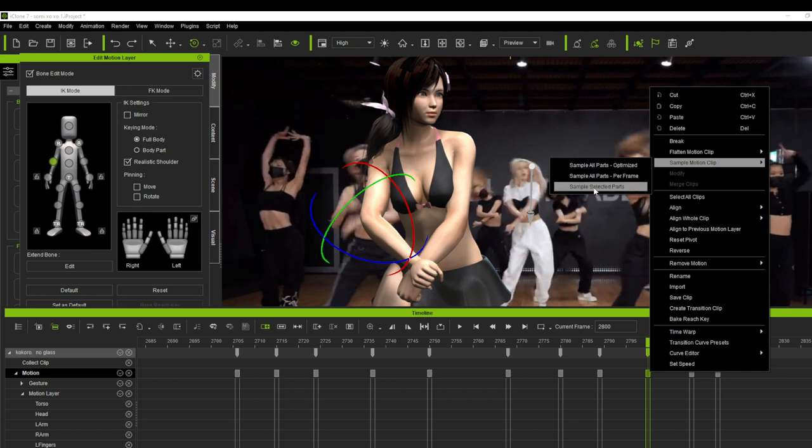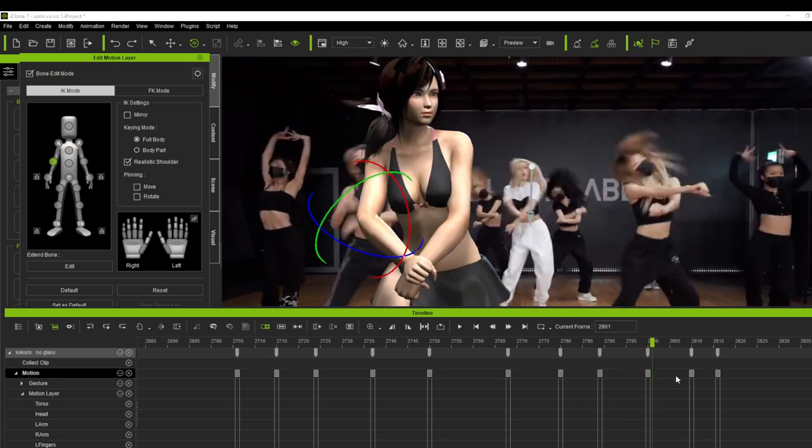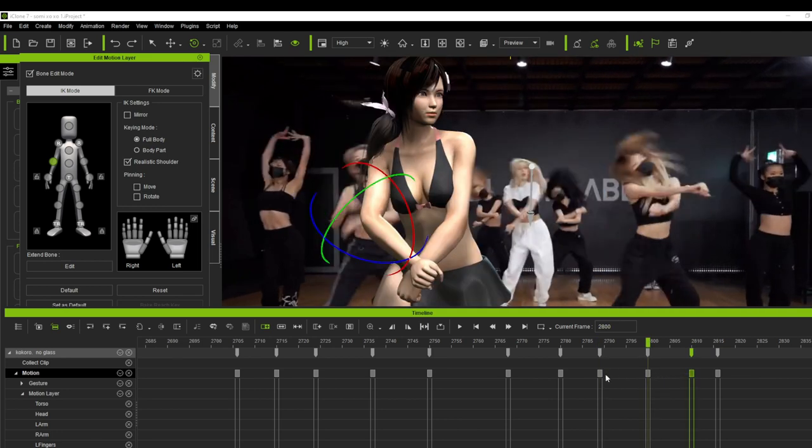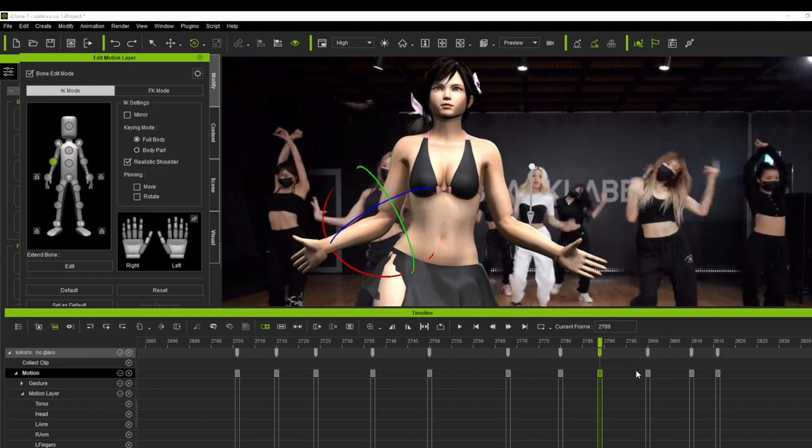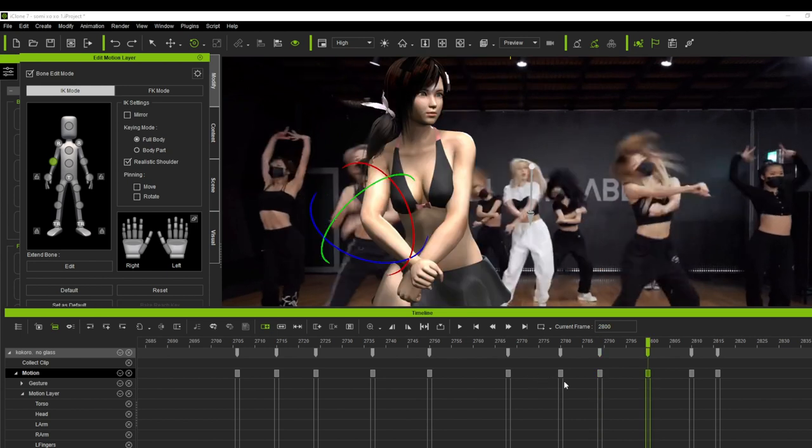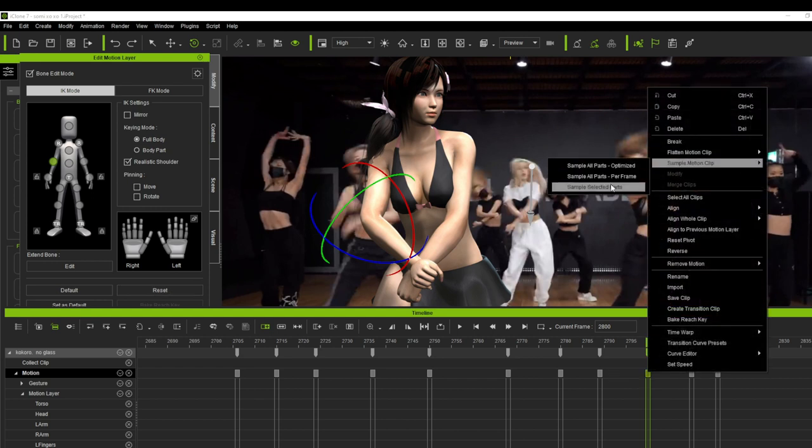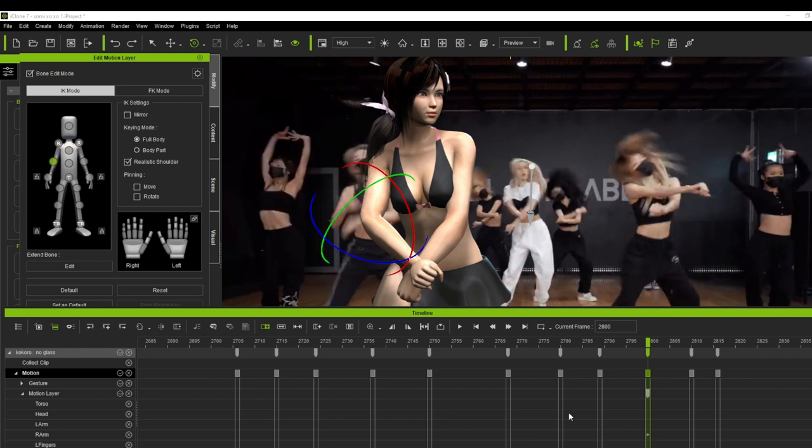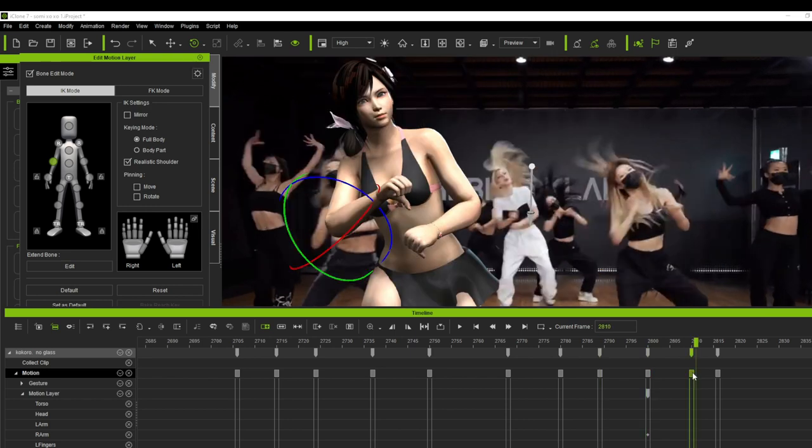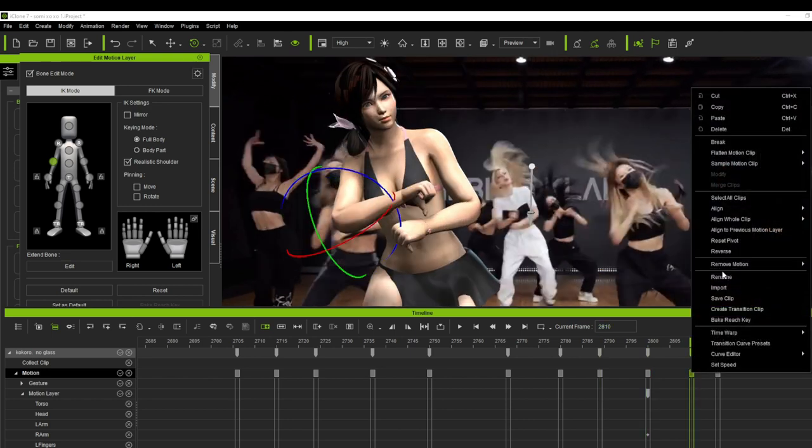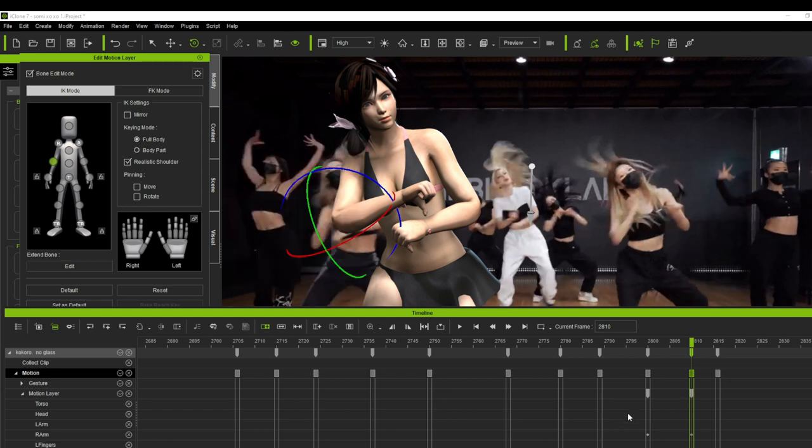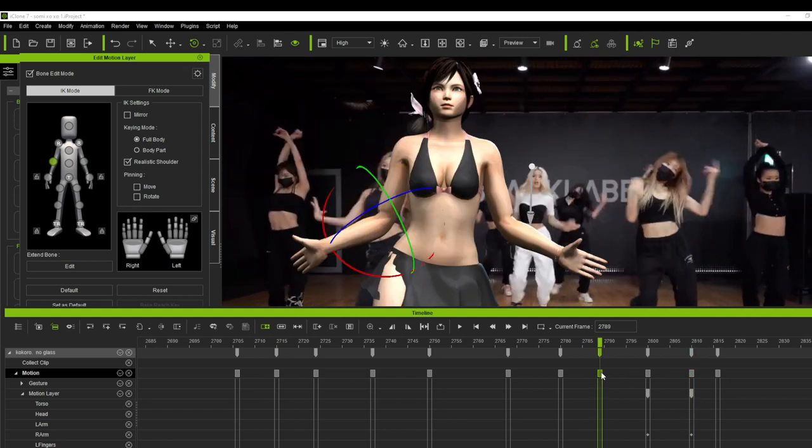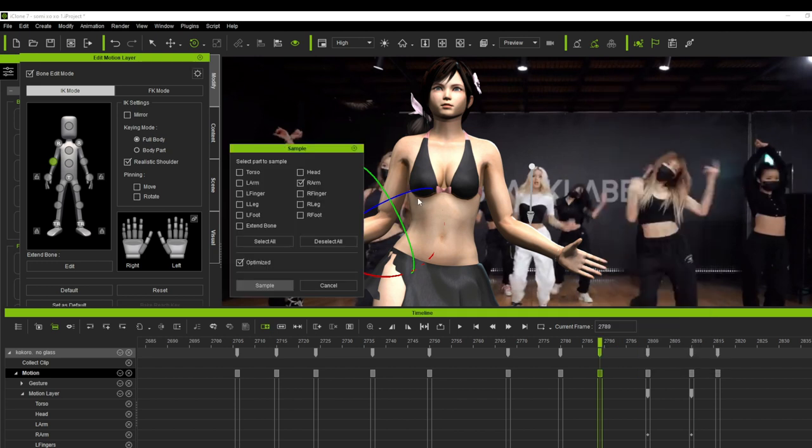We can use either per frame option or sample selected part - we can use all of these three options. But for this tutorial let's try to use the selected part only. We will encounter a lot of this during the process. This is also one reason why we need to reset our model. I think this is where the dislocated bone begins, so we have to reset these three clips here, but in this case I will only reset her right arm bone.